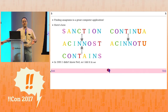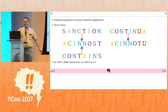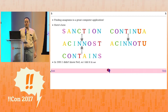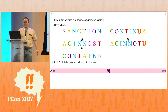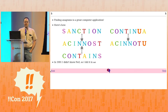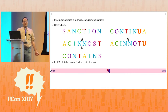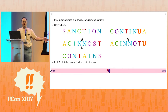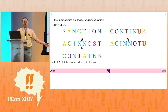If two words are anagrams, they have the same letters, and when you sort the letters into alphabetical order, you get the same thing. So sanction and contains both sort to A-C-I-N-N-O-S-T. But if you have some other word like continua, you get A-C-I-N-N-O-T-U, which is not the same, so it's not an anagram. It's really easy to write a program that calculates the canonical form for each word and hashes them into a dictionary. When two words go in the same hash bucket, they're anagrams.